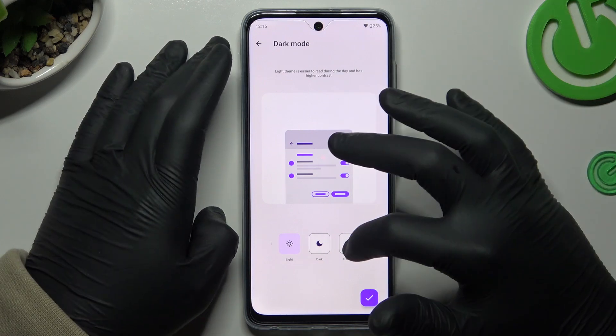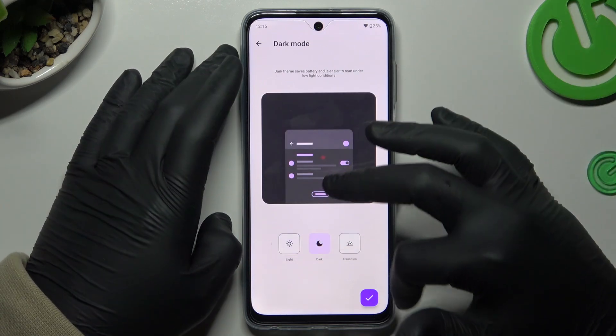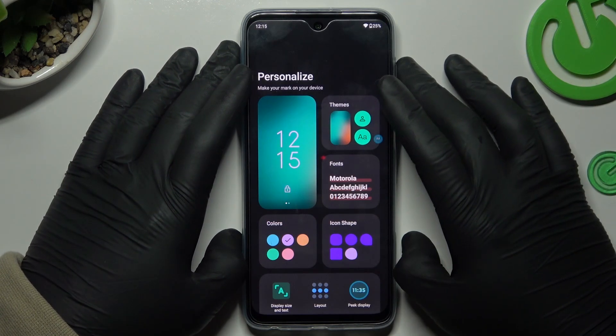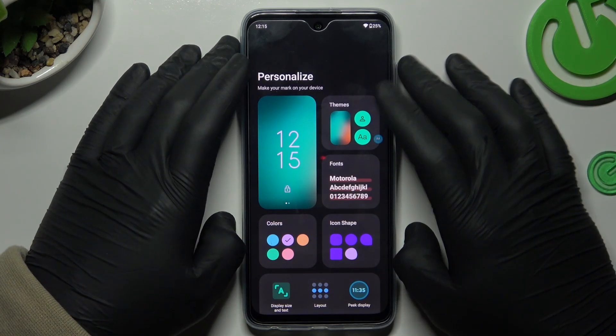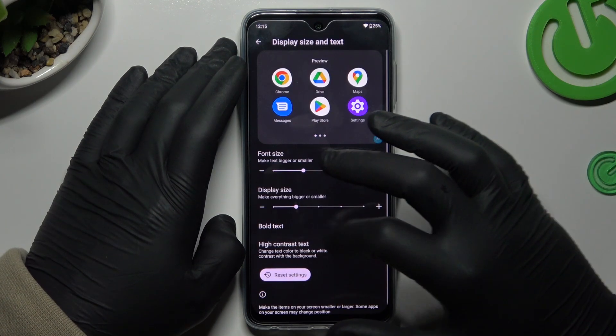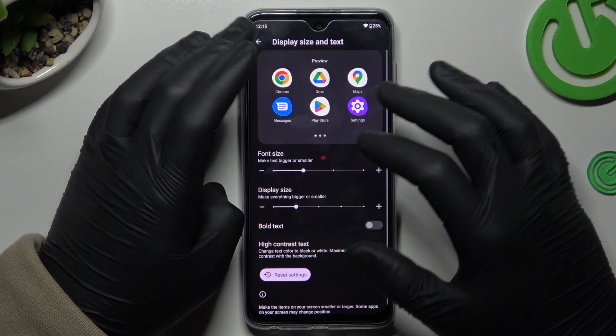You can also select dark mode here. That's it — thanks for watching, leave a like and subscribe, and goodbye!